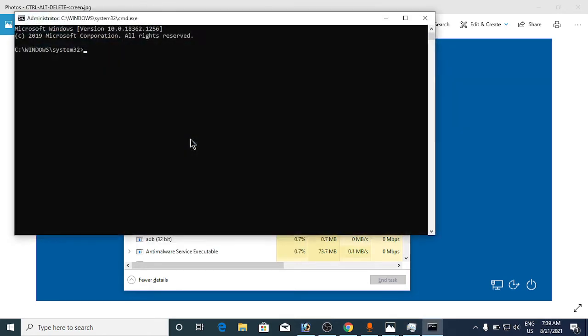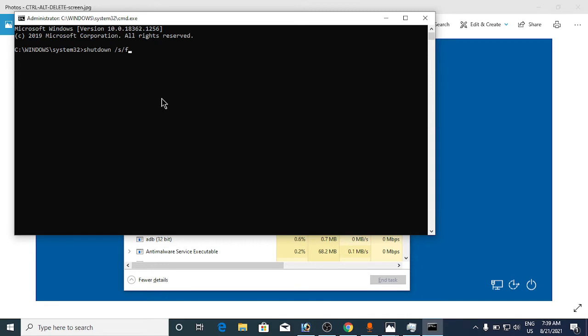Type in shutdown space /s space /f. This will shut down your computer, which means it will restart your computer. Simply hit Enter after typing it and it will restart, or if it completely shuts down, you need to restart it.